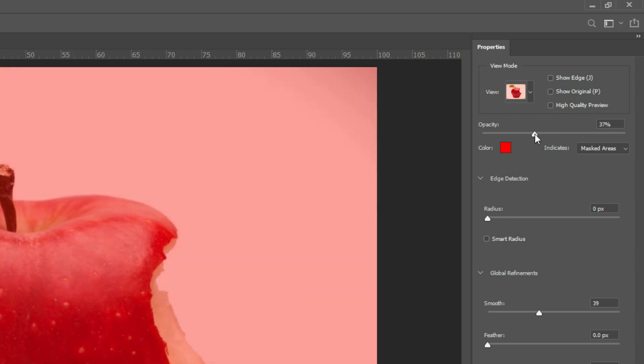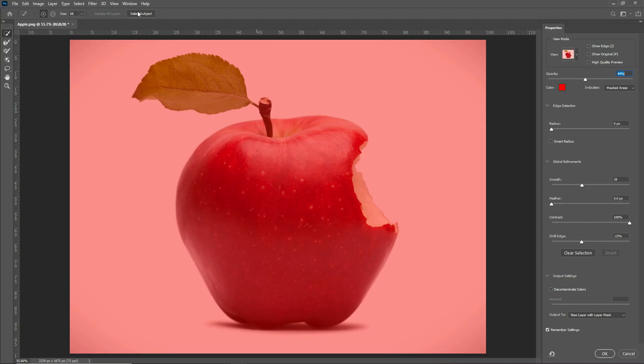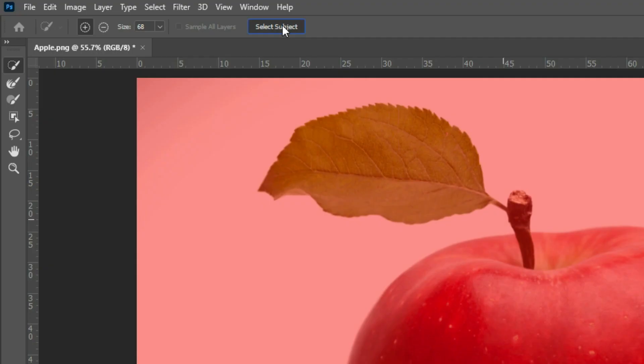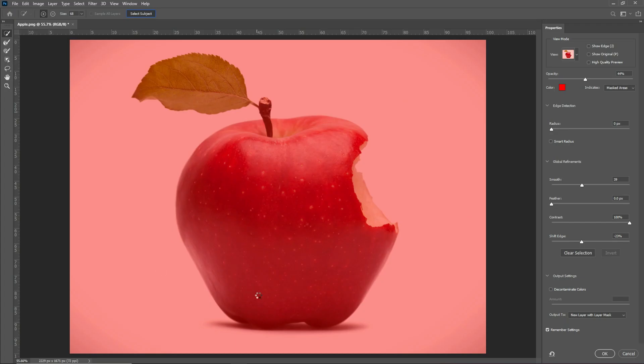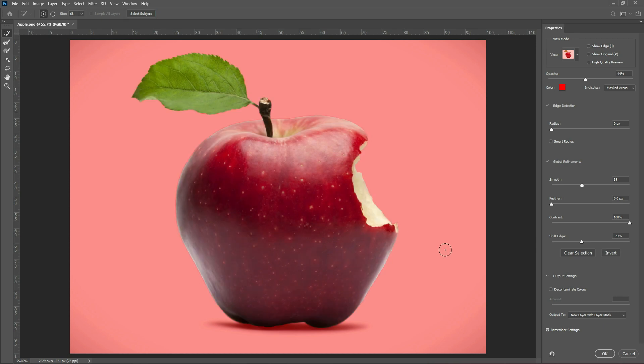You can change opacity and color. Click on the Select Subject button. Now your object has been automatically selected.